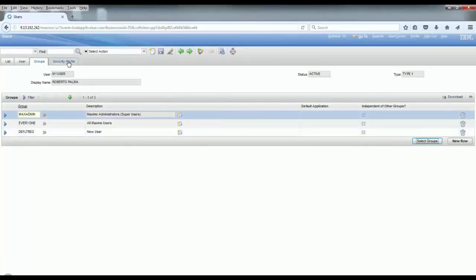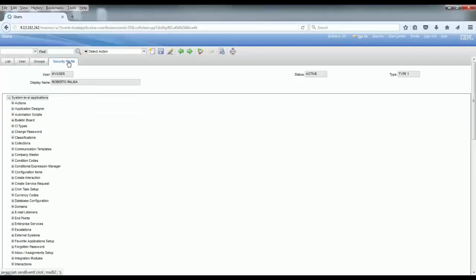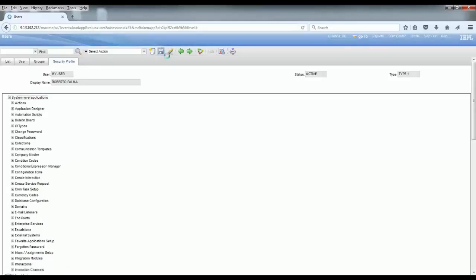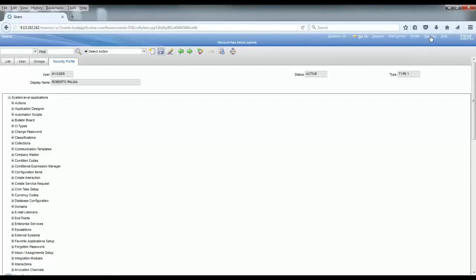If you take a look at the security profile again, you're going to see that now the user has access to everything. And I tell you everything because my Max Admin group has access to everything. Save that.